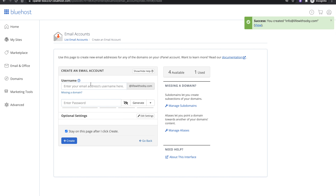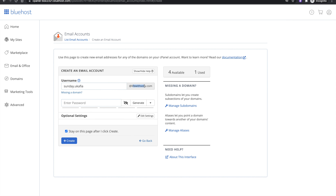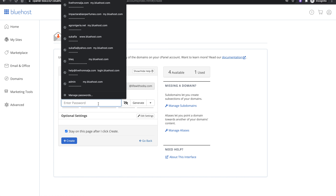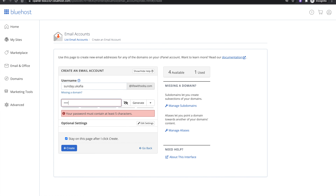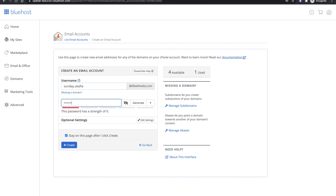I'm going to create another email — sunday@thisdomain.com. Enter your password again and click Create.